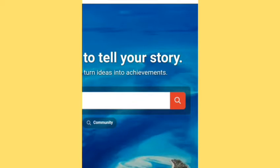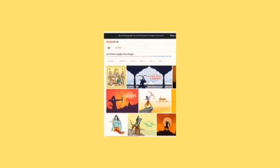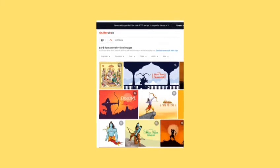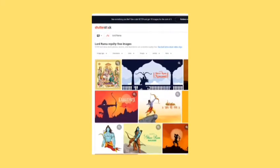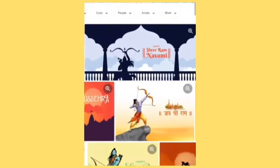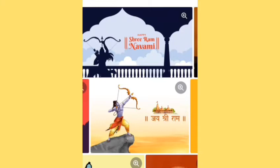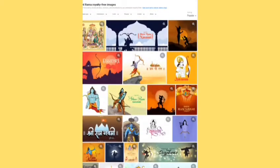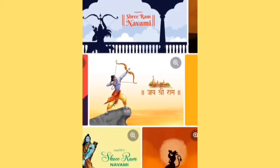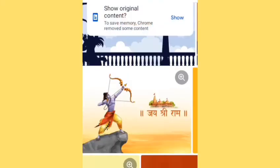You can see the search option on the right side. After that, you can see all the images of Lord Rama appear on the page. Select any image which you want to download. I select this image of Lord Rama, then I have to click on the image.